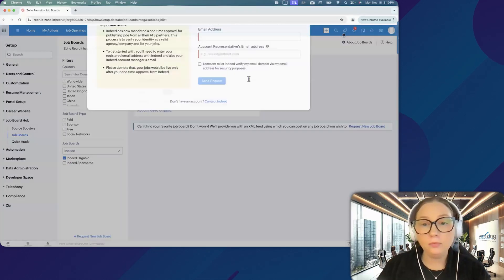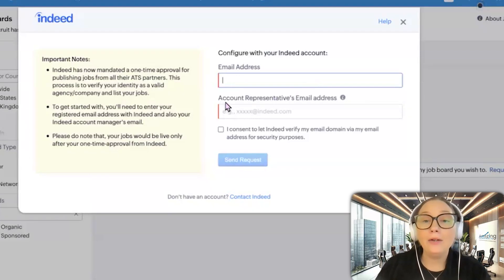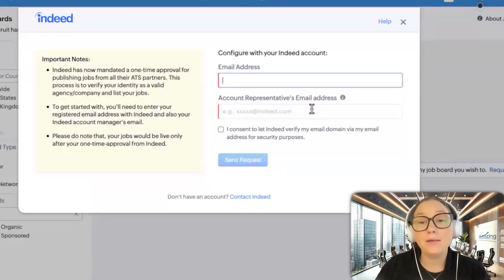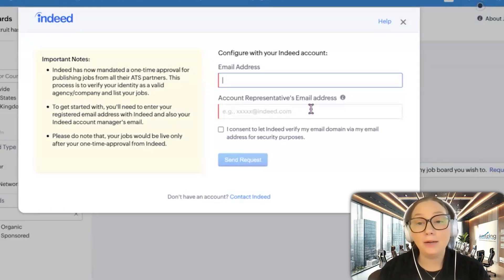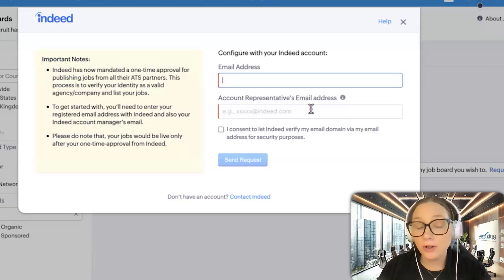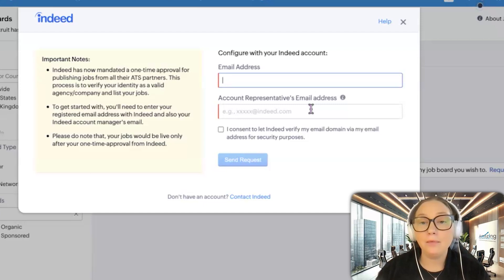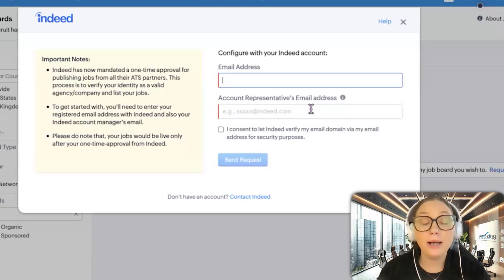And if we are looking for Indeed, this is another good example. You would put your email address that's related to the Indeed account, and then you have to have an account representative's email address. The only way to have an account representative on your Indeed account is to have 10 open job postings and to be spending $1,500 a month with them. Then they give you an account representative on your account, and this is the only way to integrate Indeed with Zoho Recruit.